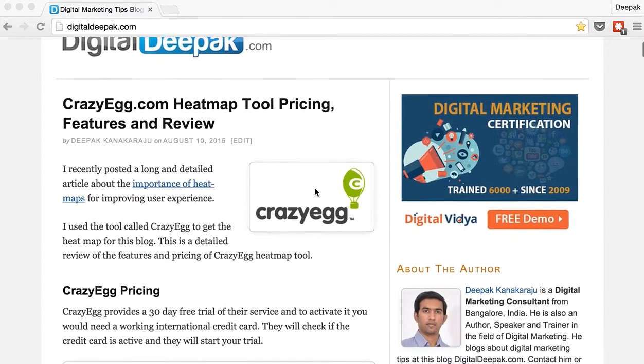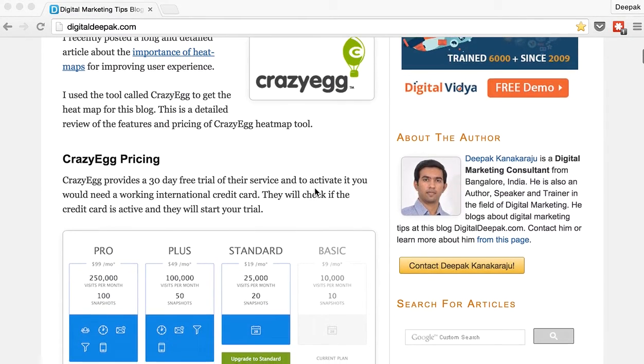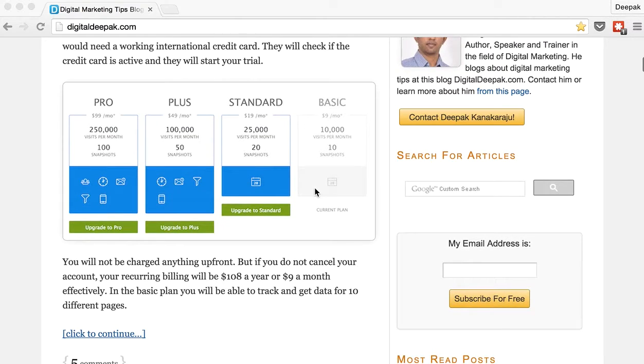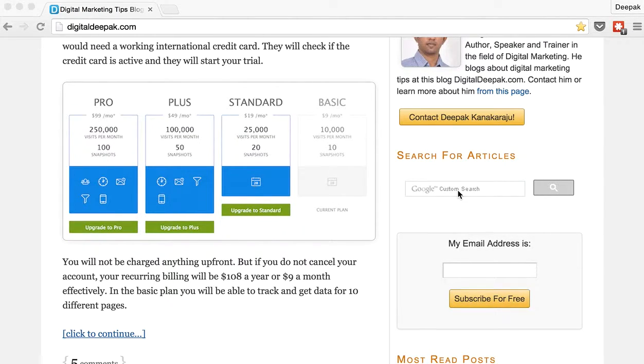So I have installed the Google custom search engine on my blog. If you scroll down on my blog you can see here there is a search box called Google custom search.